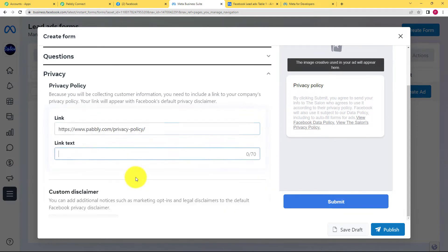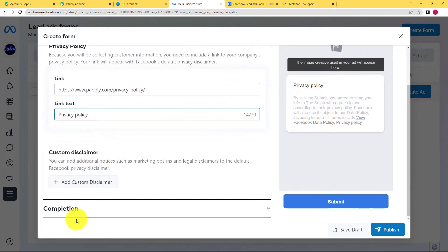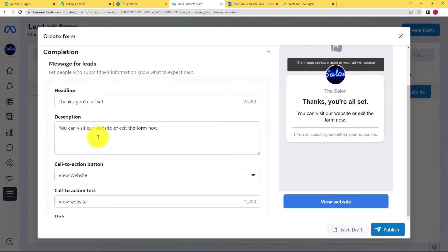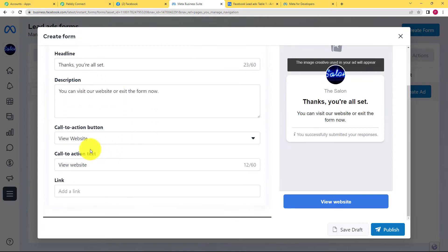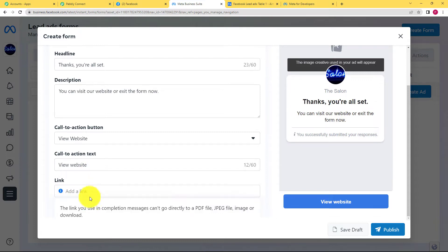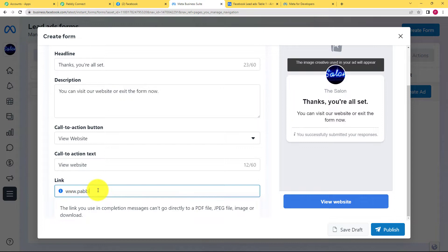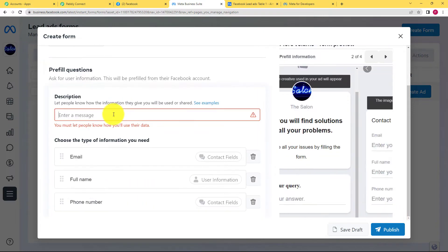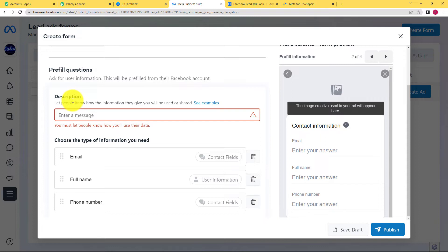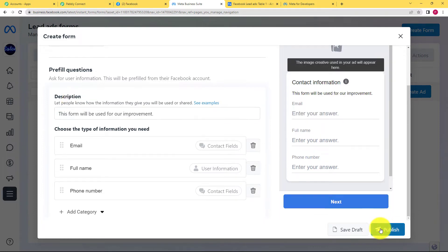For the link text and completion section: the description says you can visit our website, and the website link goes here — I am adding a dummy link for now. One more thing: you also have to enter the description. So this form is ready, and now I will click Publish. The form is now published.